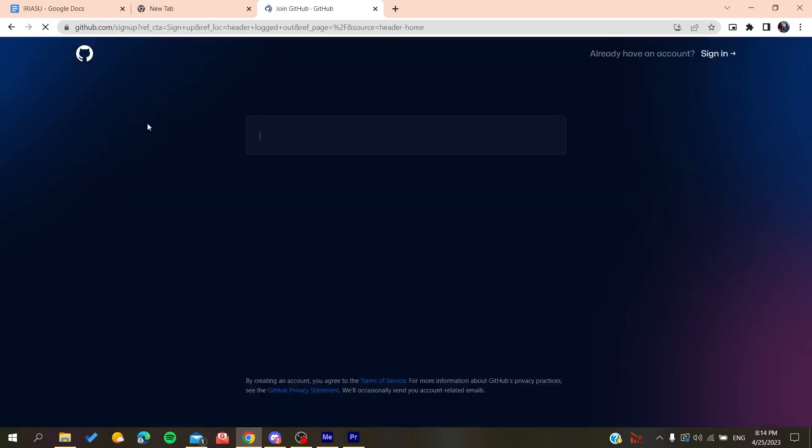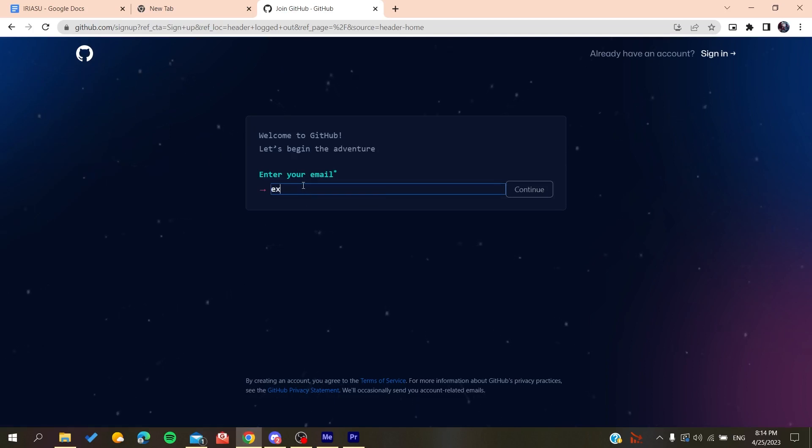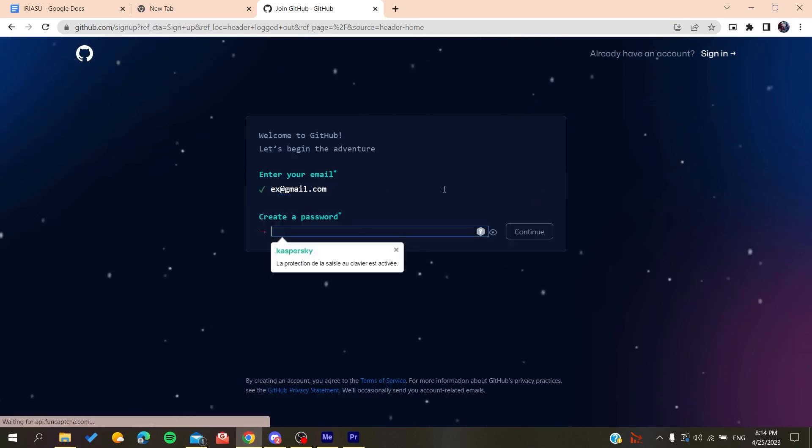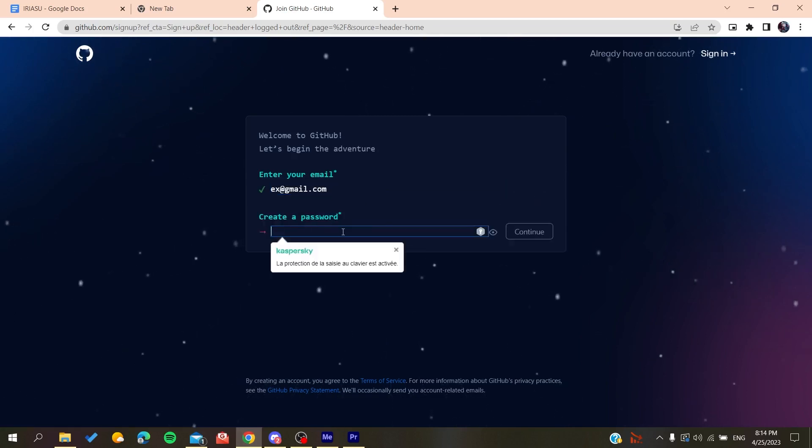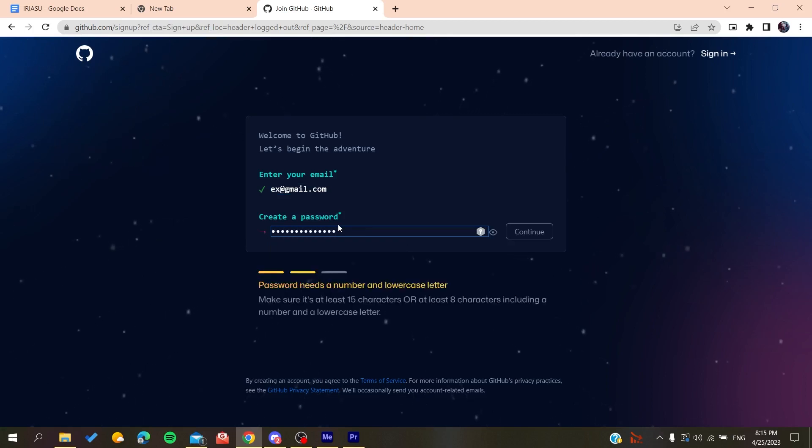Now you need to add your email - gmail.com or any other email you're using. Click continue, then create a password and click continue again.